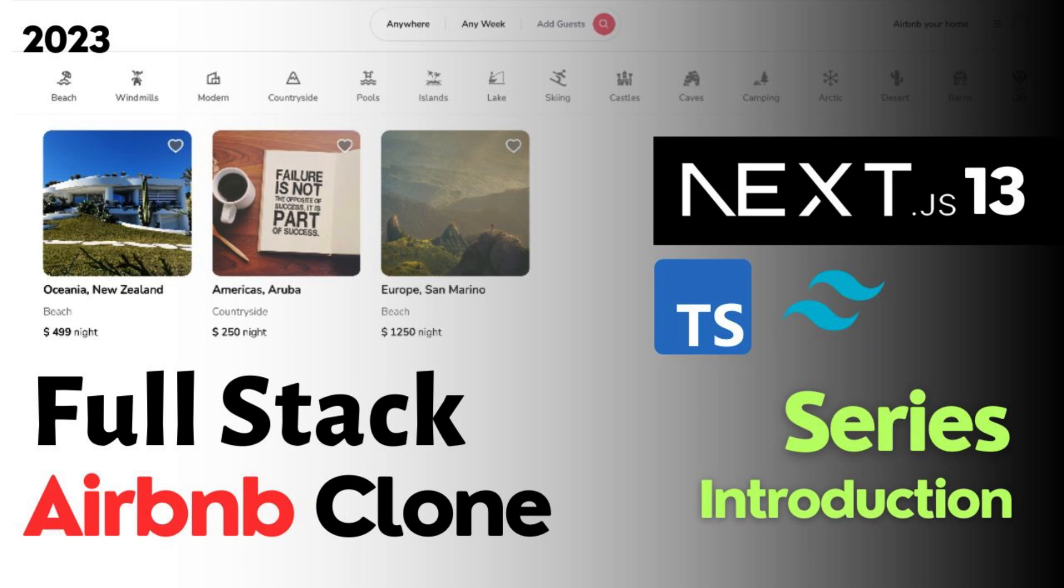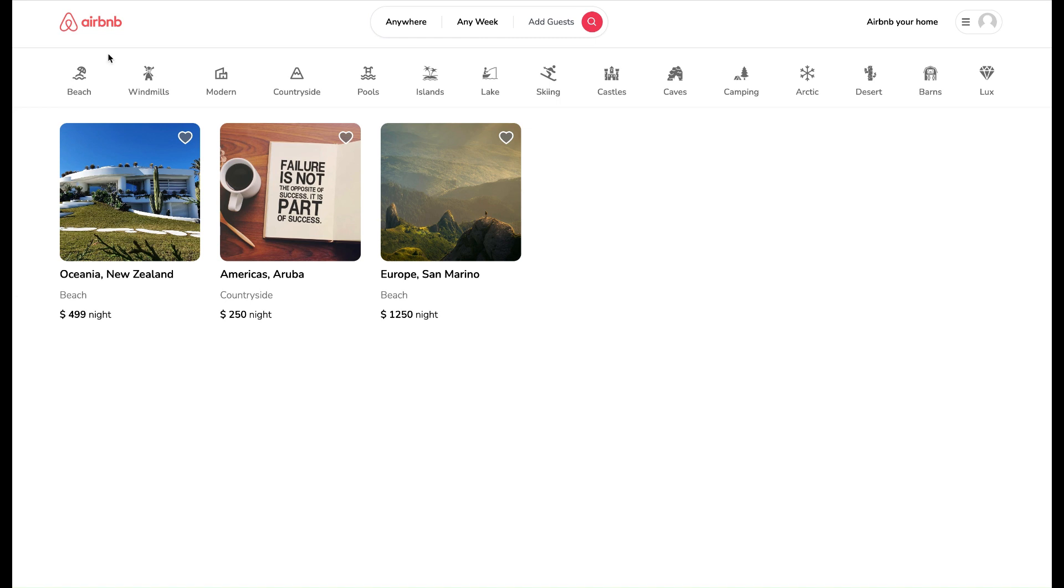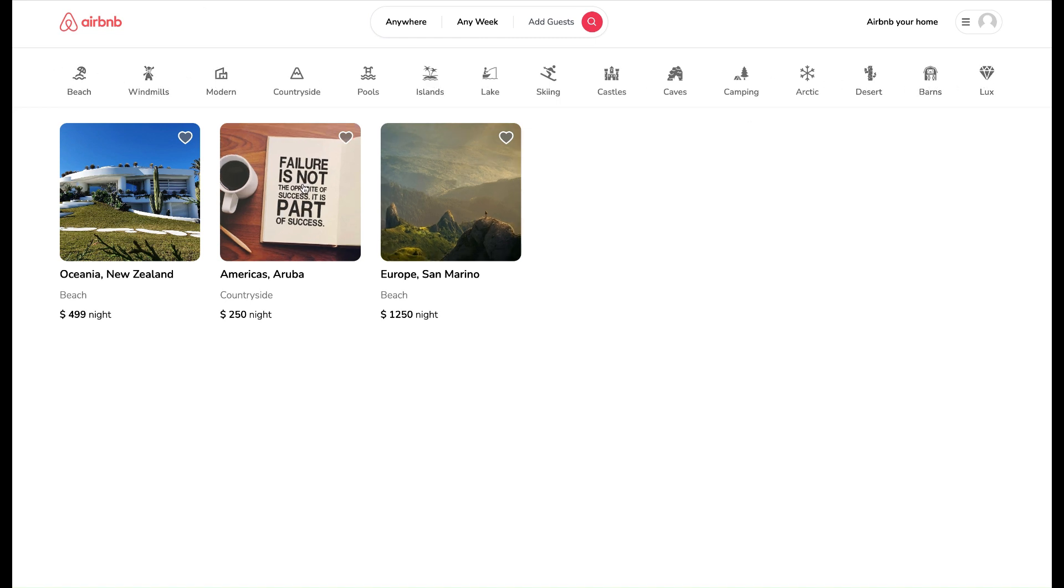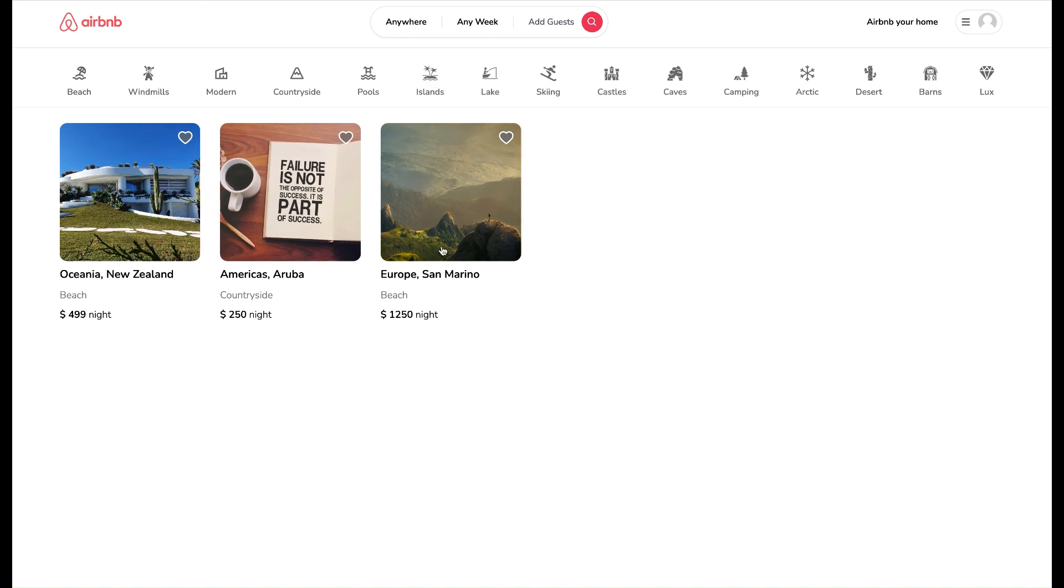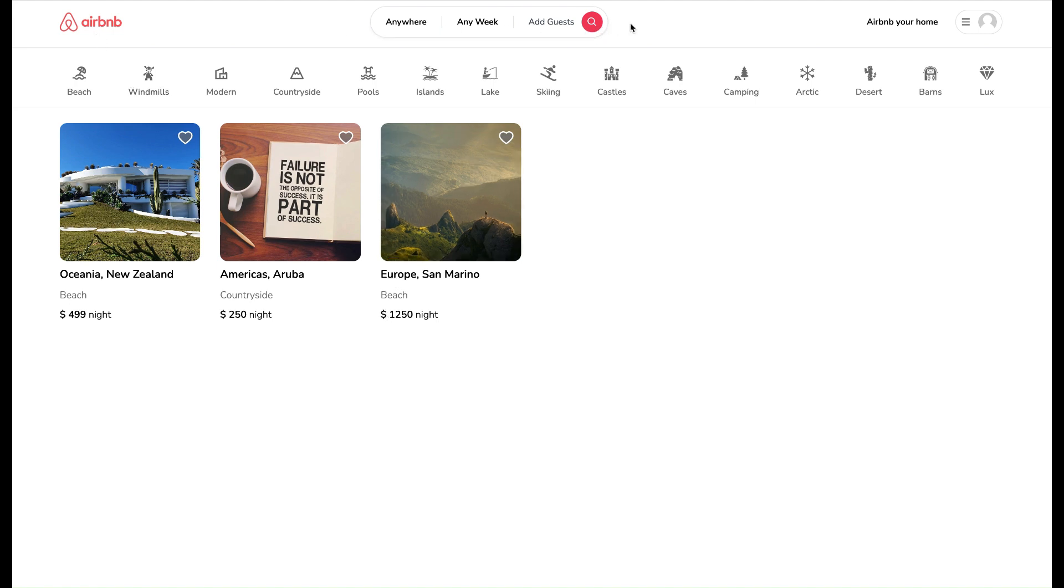Hey guys, welcome to this tech series of full-stack Airbnb clone with Next.js 13.4, Tailwind, React 18, TypeScript, Prisma, and MongoDB Atlas as database.